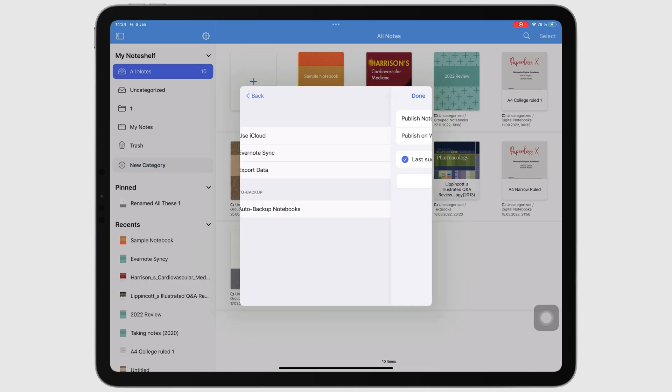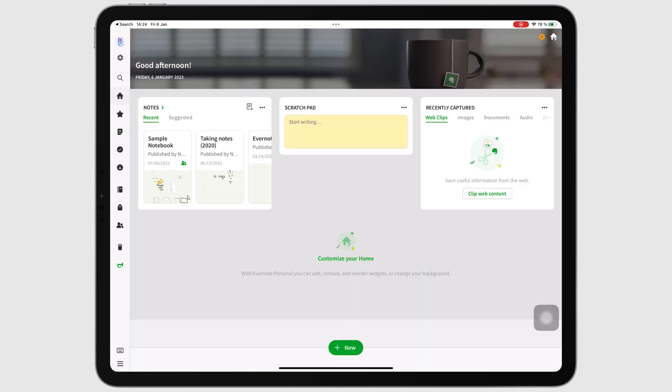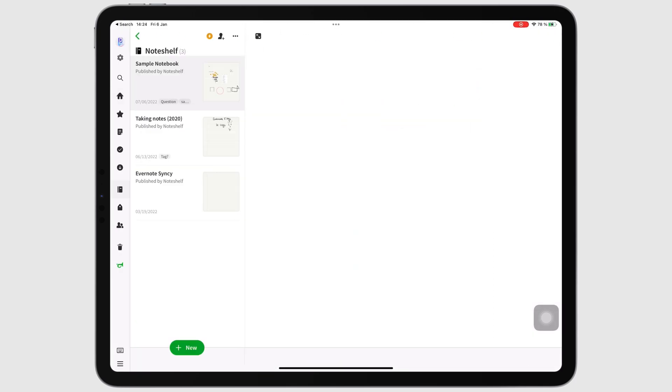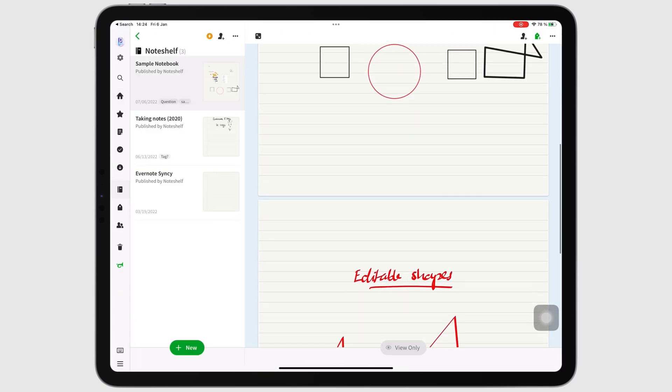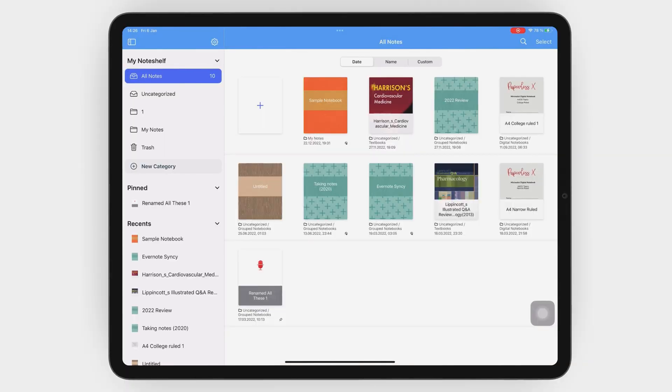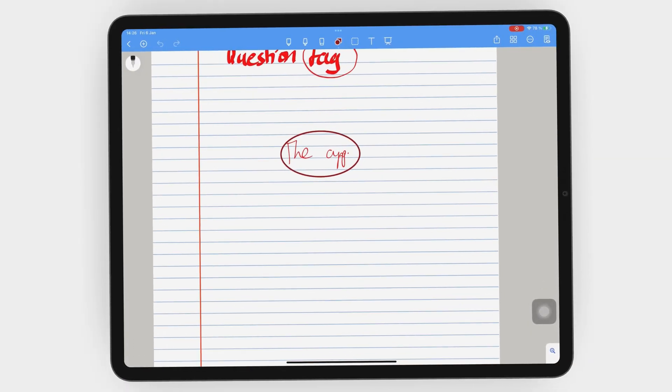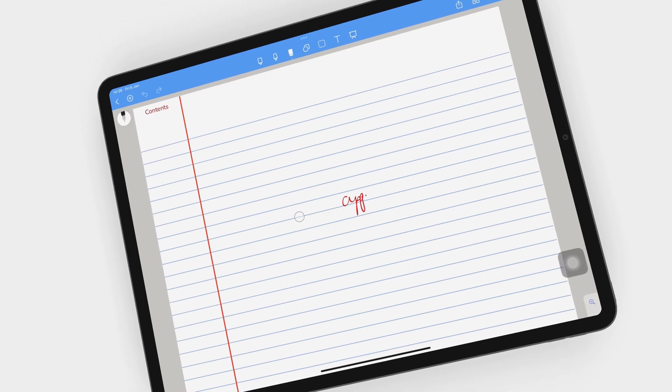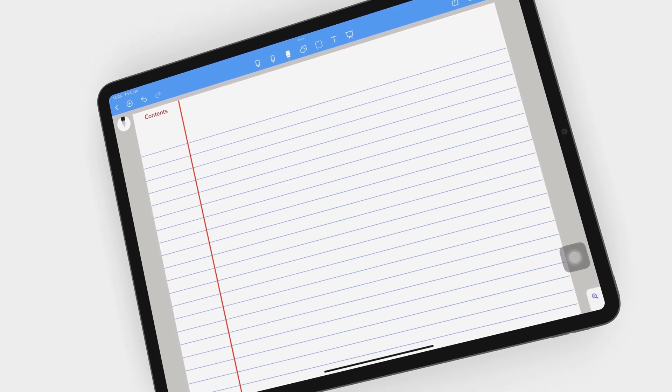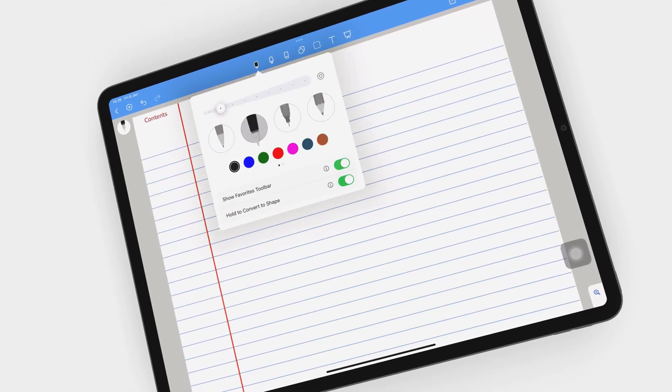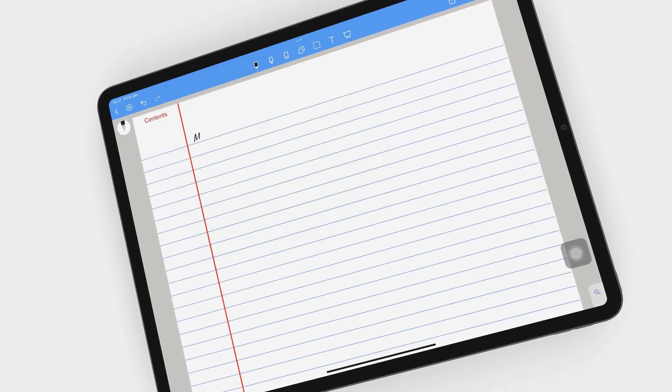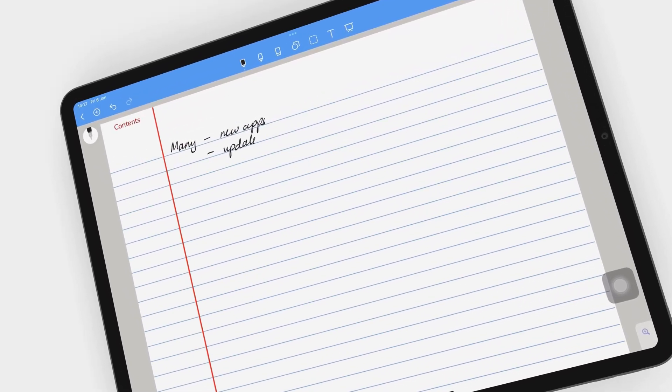For now, it's safe to say that NoteShelf still doesn't sync across platforms. Over the years, with new note-taking apps popping up and the old ones adding more and more features, NoteShelf has settled to become a basic note-taking app.